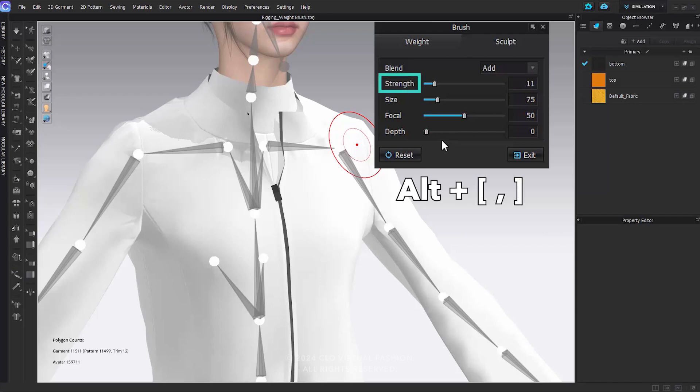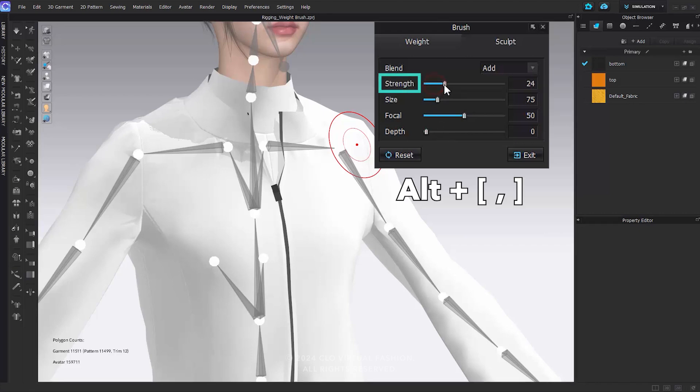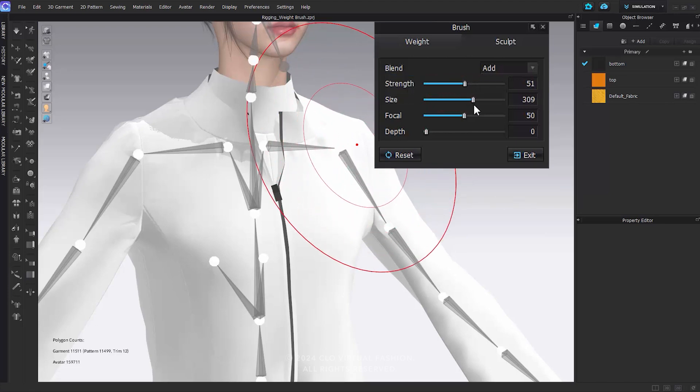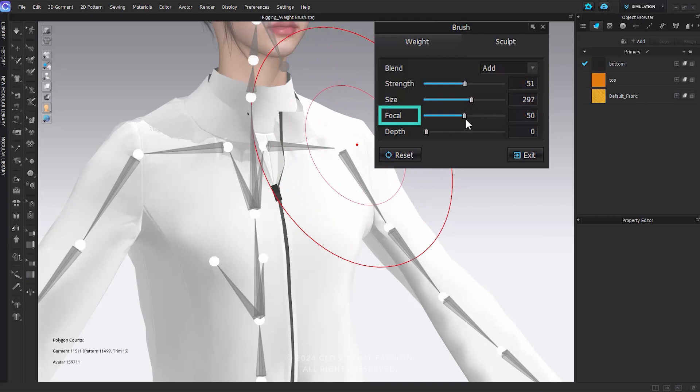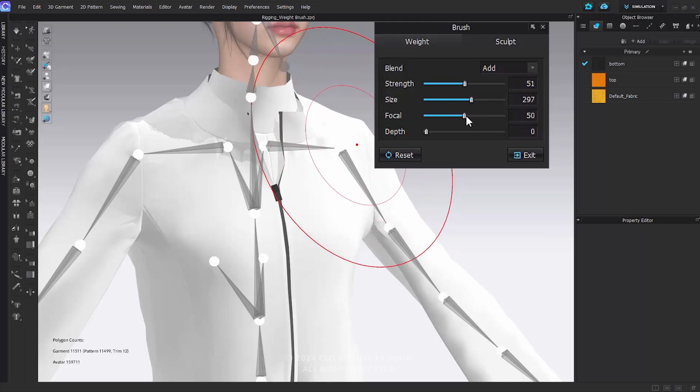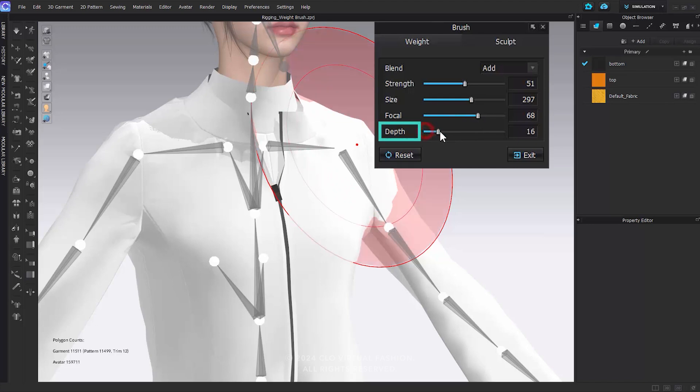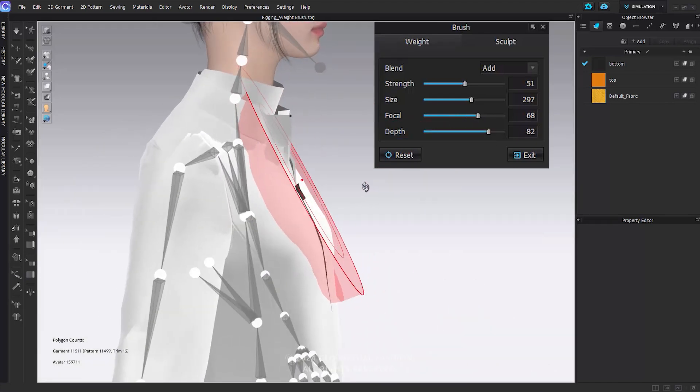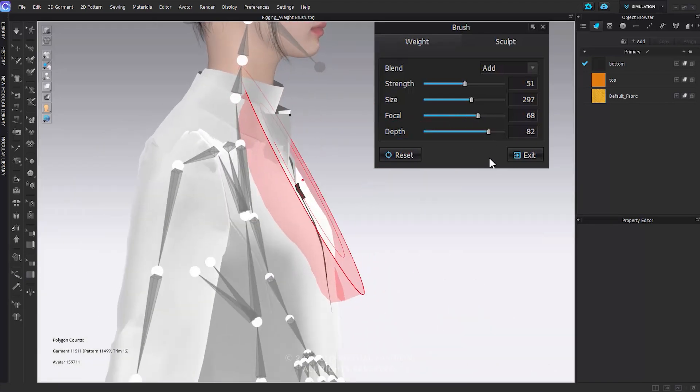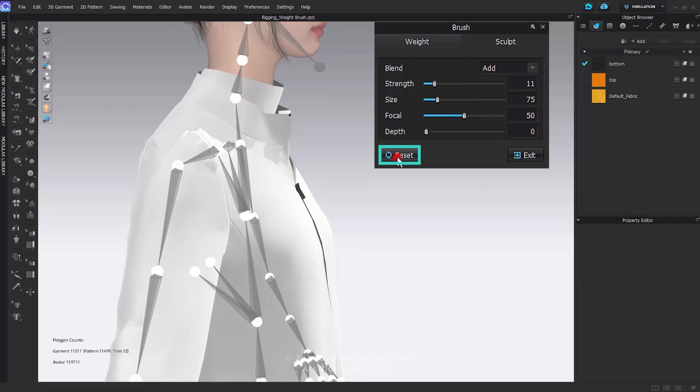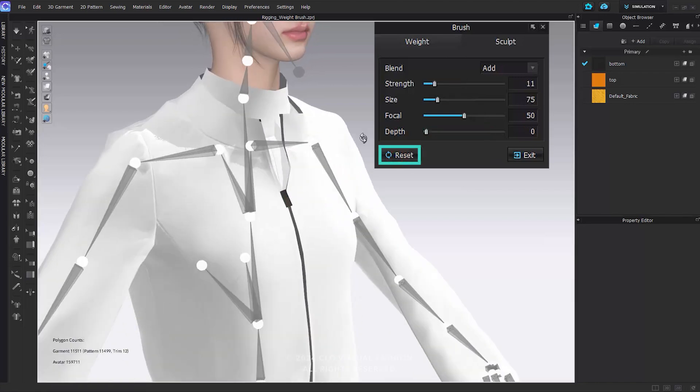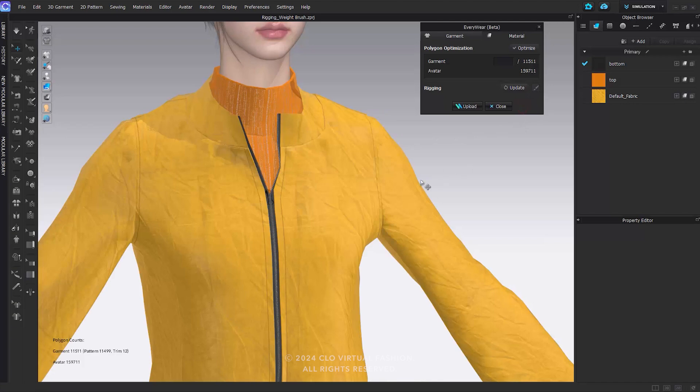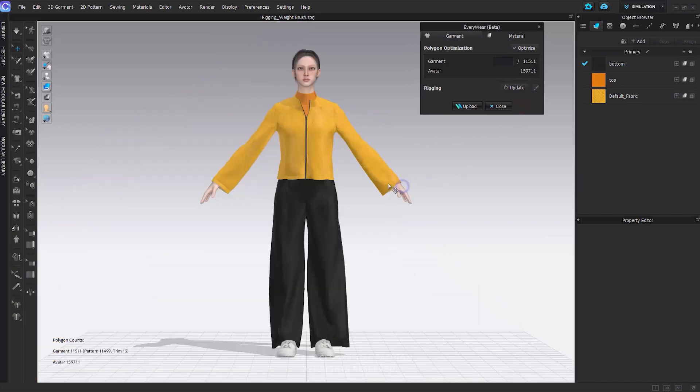Hold Alt and Square Brackets. You can adjust the strength that determines the intensity of the brush. Hold Square Brackets. You can adjust the brush size. Focal determines the intensity difference between the brush's center and edges, while Depth signifies the depth of the brush's influence. Click the Reset button to reset the brush properties to their default values. Press the Exit button to close the brush tool and return to the Everywhere window.